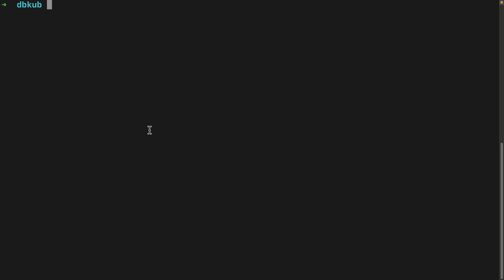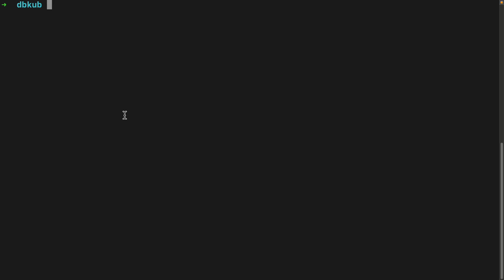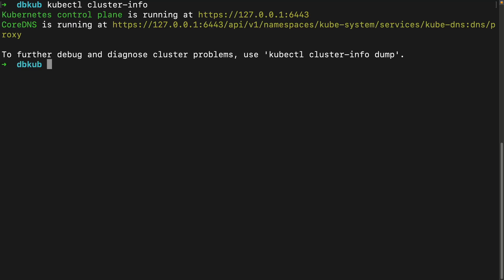So first, you'll need a Kubernetes cluster. This can be Minikube, Docker Desktop, or a cloud based one like GKE or EKS. I have Docker Desktop running. So if you just have that running on your computer, that will give you your Kubernetes cluster. So we can test the connection with just kubectl cluster-info. And then we can see that it's running.